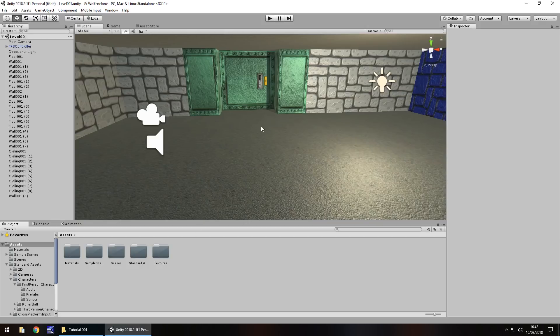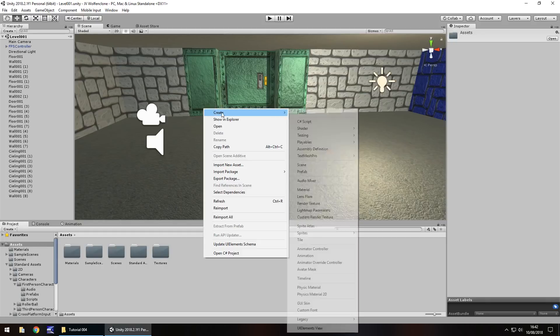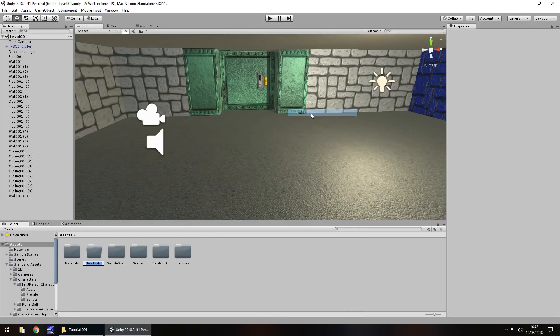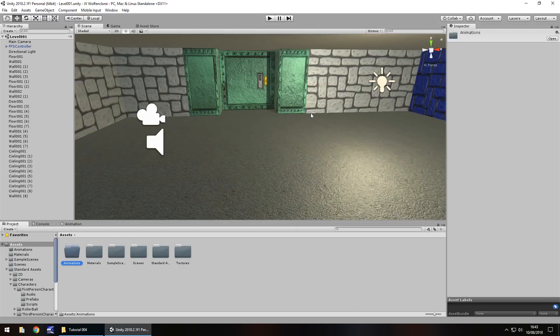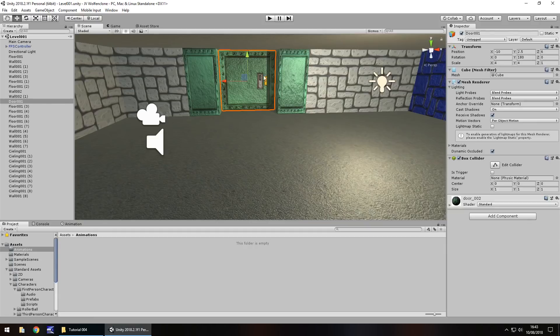We're going to get straight into that. First, create a folder down here in our project window. Right click, create folder, and we'll call it animations. Make sure we have the door selected here in the hierarchy or in the scene. Then we need to go to animation right here.